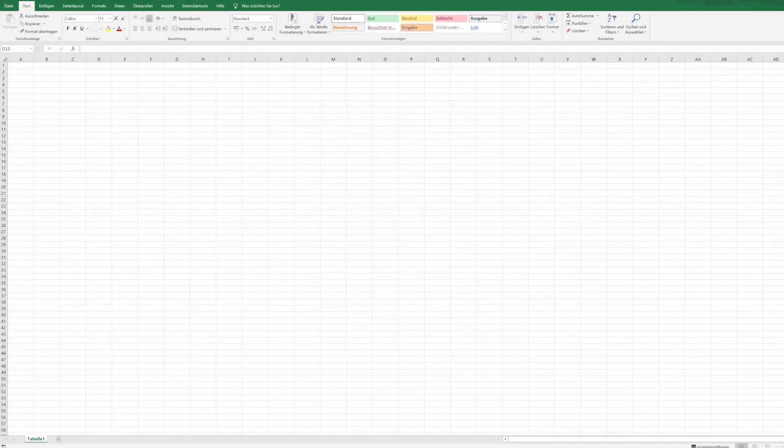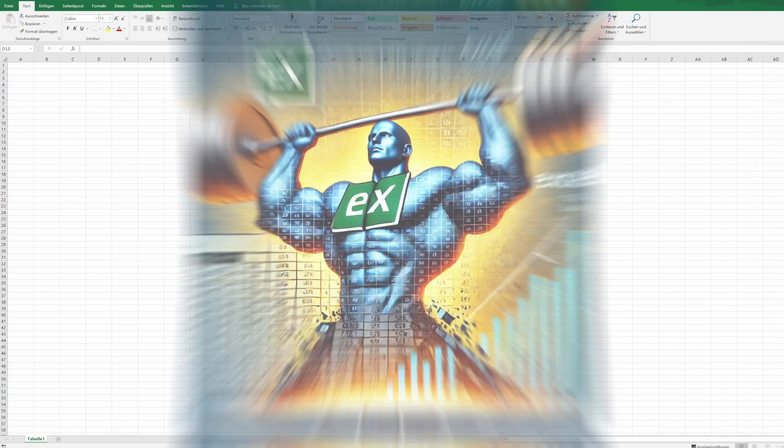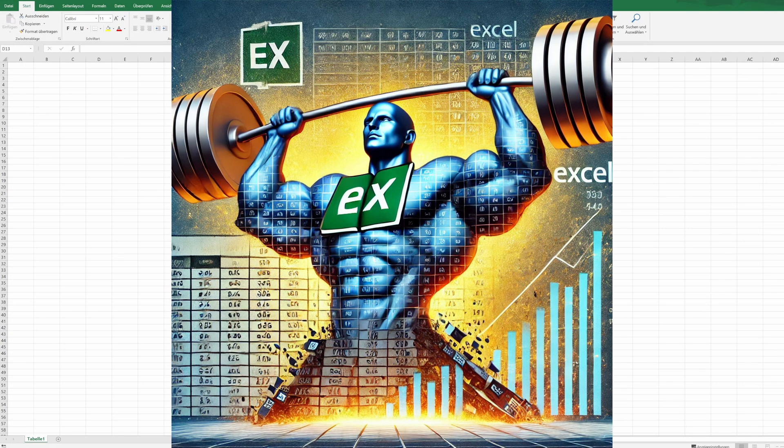Now let's talk about Excel. People love to bash it, calling it outdated or too basic. That's nonsense. Excel is a beast. It's not just some relic from the past. It's still one of the most powerful tools out there, especially when you need quick, actionable insights. You don't need to be a programmer or data scientist to get serious results out of it. It's like a swiss army knife. Whether you are crunching numbers, building complex simulations or even automating tasks, Excel can handle it.